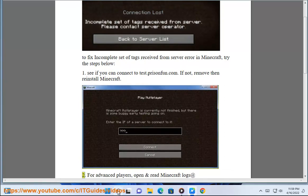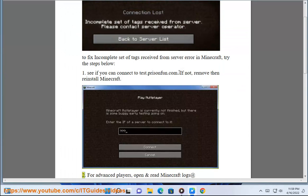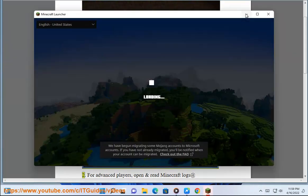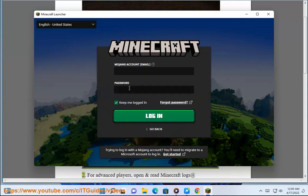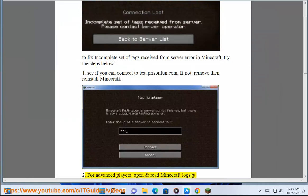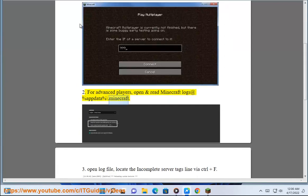Step 2: For advanced players, open and read the Minecraft logs at %AppData%\.minecraft.